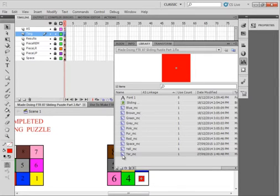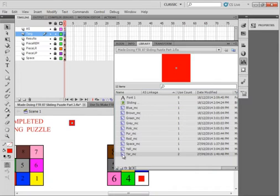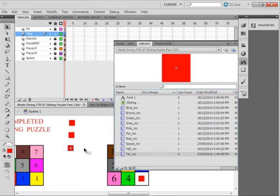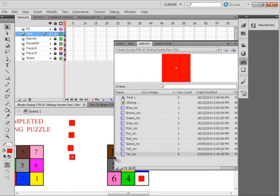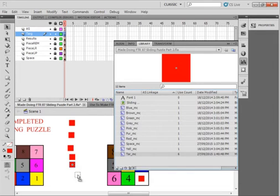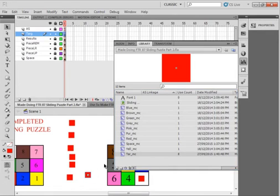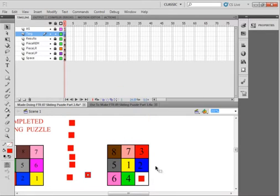Now open the library. If you don't have it docked here, go up to window library. There's that movie clip we just made, Tar underscore MC. Take it and drag it in once, two, three, four, five, six, seven. I need seven more because I already got one.